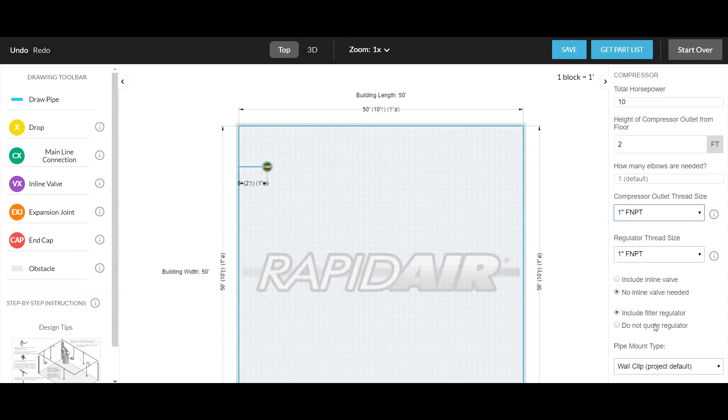Include a filter regulator. Do not include a regulator. A filter regulator is mandatory to keep the pressure constant to your air system. So if you don't have one already, click include filter regulator.